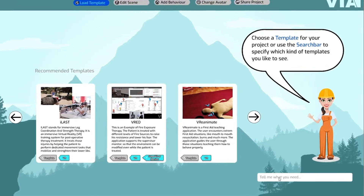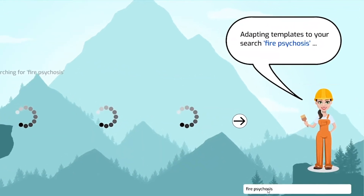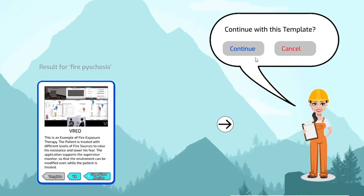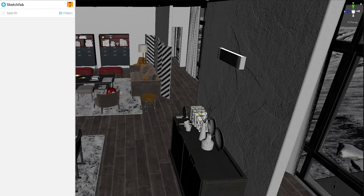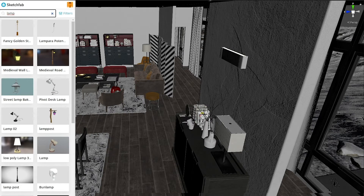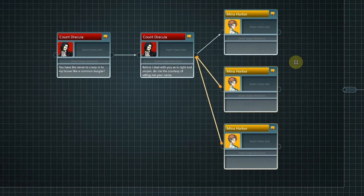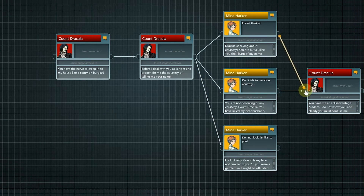The VIA VR platform provides advice and intelligently guides you through the design process to minimize your work and maximize the result. Combine a variety of available 3D objects by means of drag and drop in order to design virtual environments. Specify possible interactions and events using accessible scripting tools.